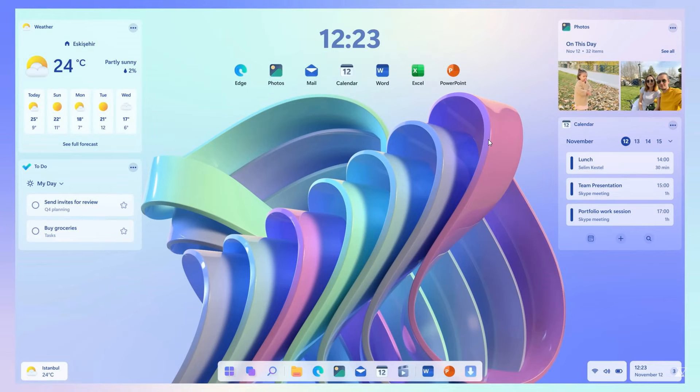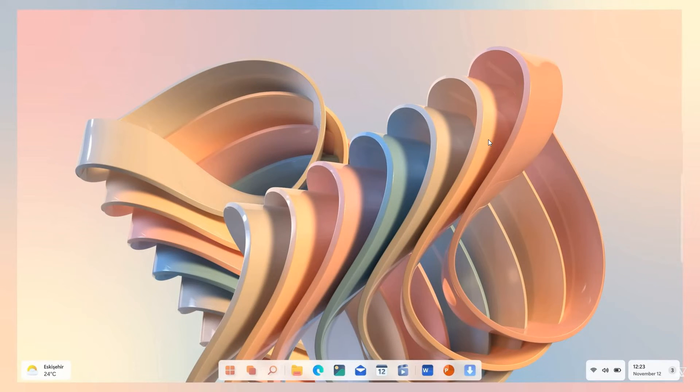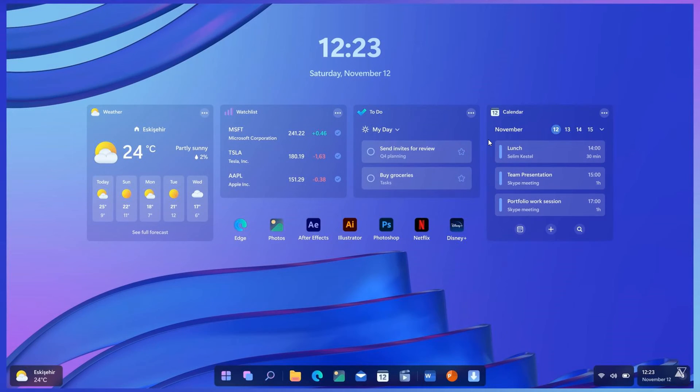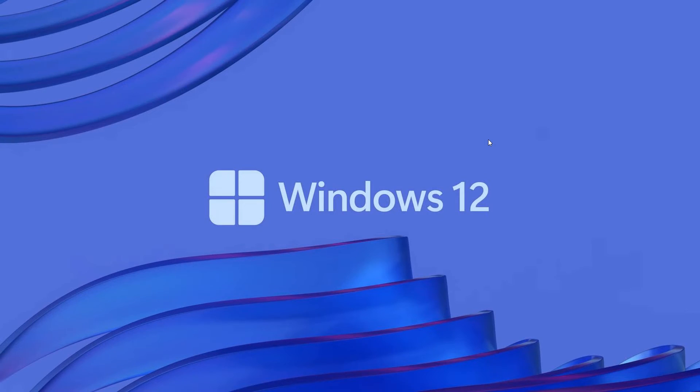That's another desktop with the wallpaper adapting and adjusting around those widgets. There we have another original wallpaper adapting. And there we go. You get the idea. And that's the Windows 12 concept by Avdan. And that's the follow-up video.